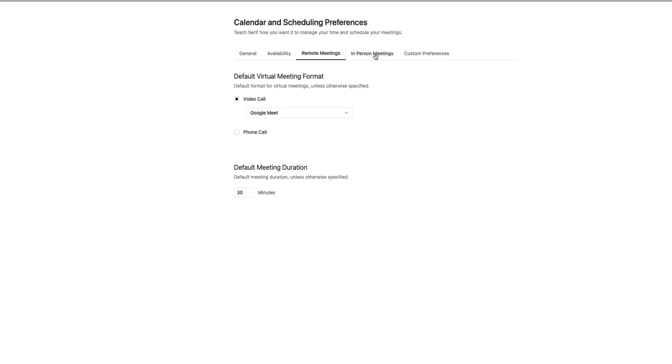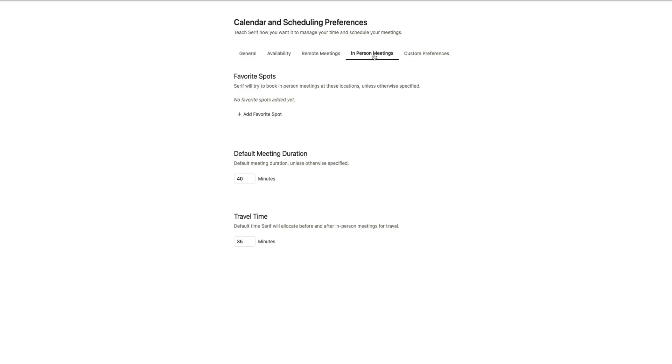Then if you prefer in-person meetings, you can set those up in the In-Person Meetings tab. Serif will use this page to understand your preferred meeting locations. You could add your favorite spots, adjust the default duration for in-person meetings, and even set travel time so Serif reserves enough buffer before and after each appointment. That's pretty cool.